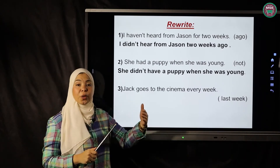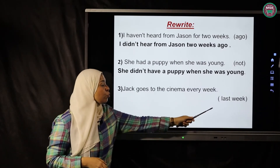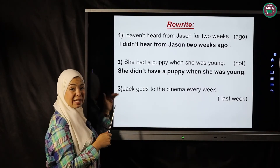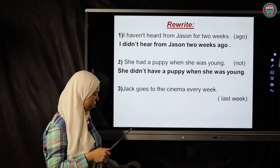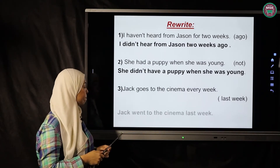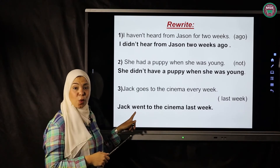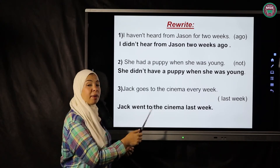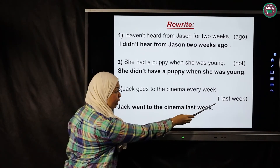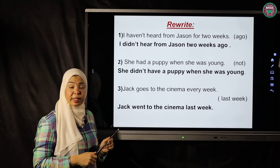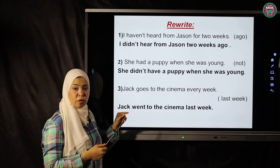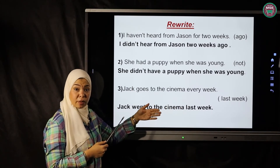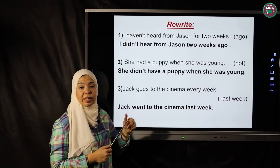Third exercise: 'Jack goes to the cinema every week' — present simple — rewrite using 'last week', changing to past simple. Instead of 'goes', use 'went' — the irregular past form of 'go'. Answer: 'Jack went to the cinema last week.' Read carefully what's in brackets and change the tense accordingly — this is called sentence transformation.